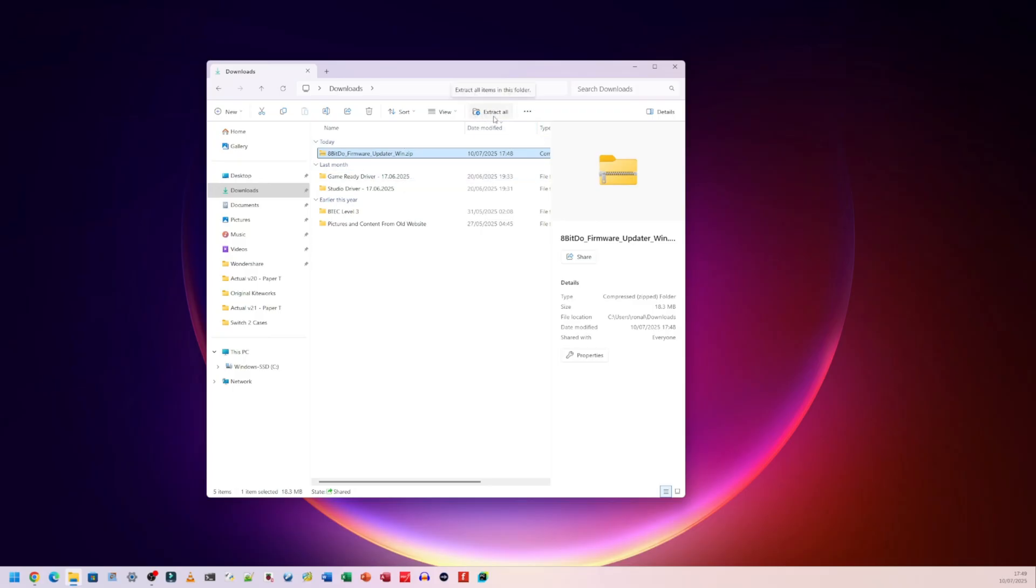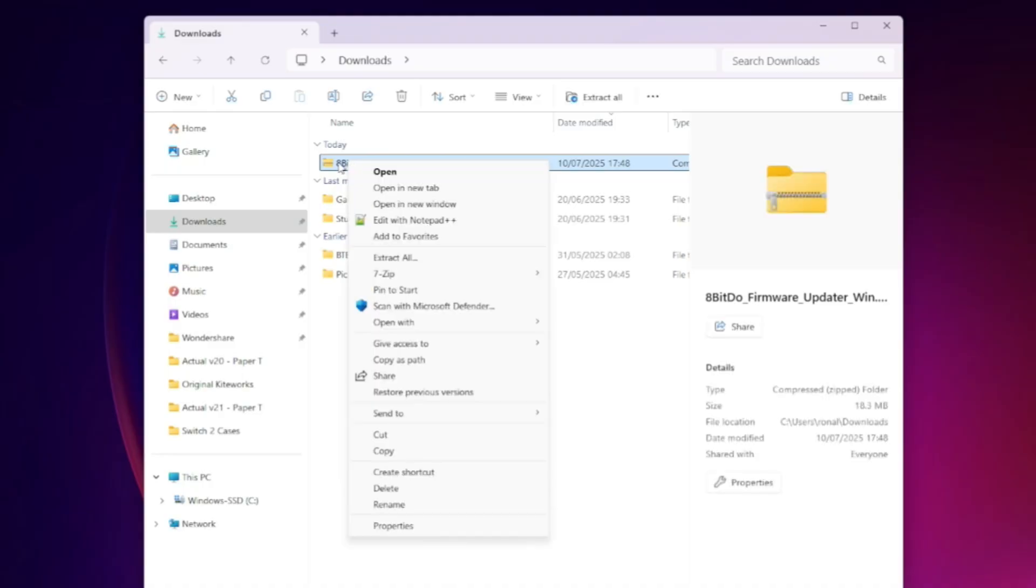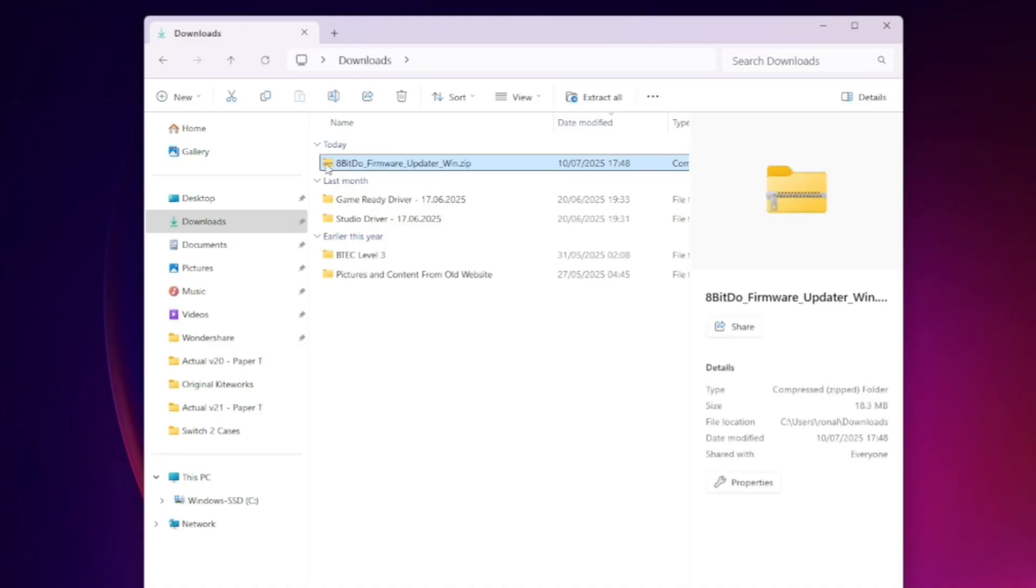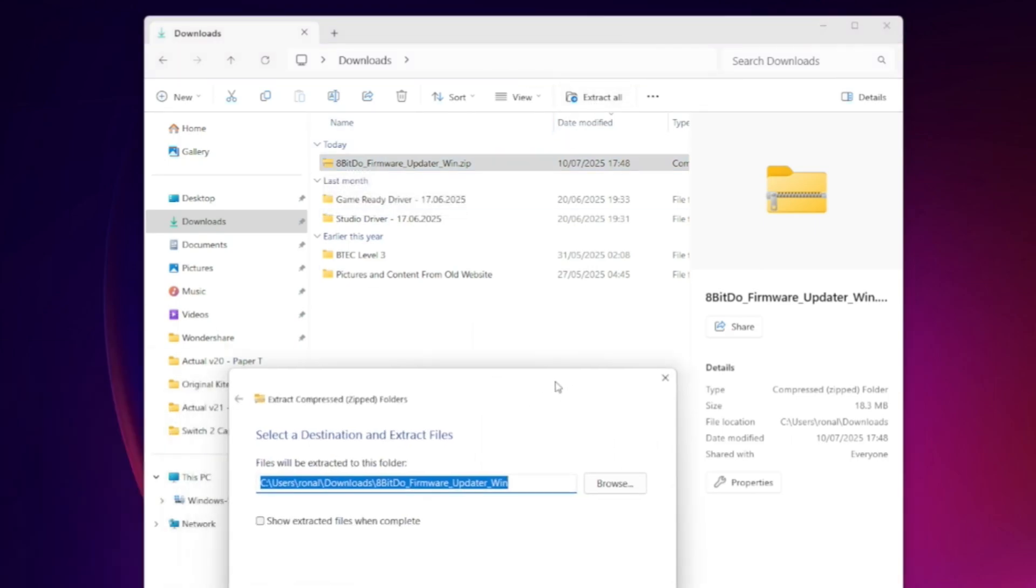We can click on the extract all button here for Windows 11, and I believe on Windows 10 you have to right click to do extract all. So I'm just going to extract it. You can double click on it, extract it, do whatever you need to do, just get it extracted. I'm going to extract here. When this window comes up, all I'm going to do is click on extract. Perfect, it's now been extracted.